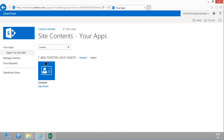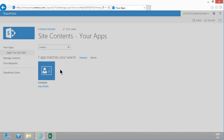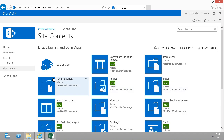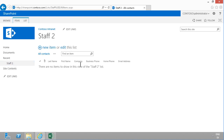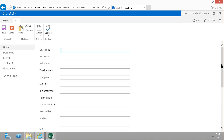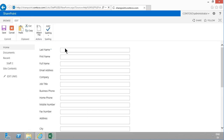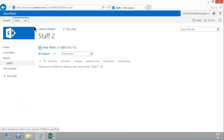There's actually a much better method, and I'm going to show you that now. I'm going to go into Site Contents and create a Contact list — I'll call that one 'Staff 2'. As you see, it has a lot of built-in fields; some of those I'm going to use and some I'm not.